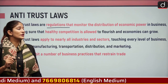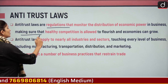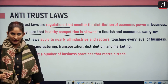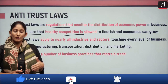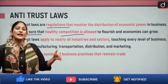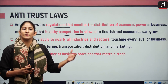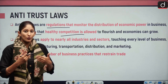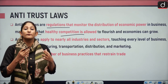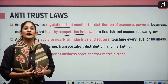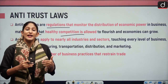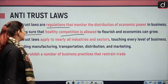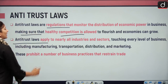In basic terms, antitrust laws are regulations that monitor the distribution of economic power in business to make sure that healthy competition is allowed to flourish and economies can grow. An antitrust lawsuit is a legal recourse to ensure that tech giants follow fair market principles and do not prohibit competition or sustain monopoly through unfair practices.